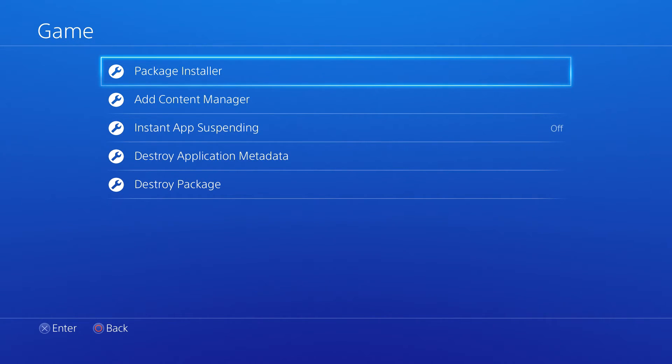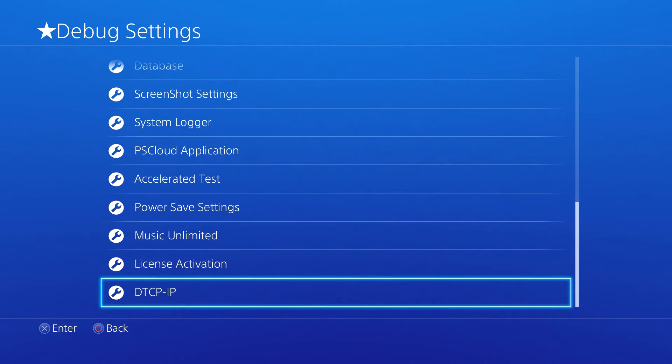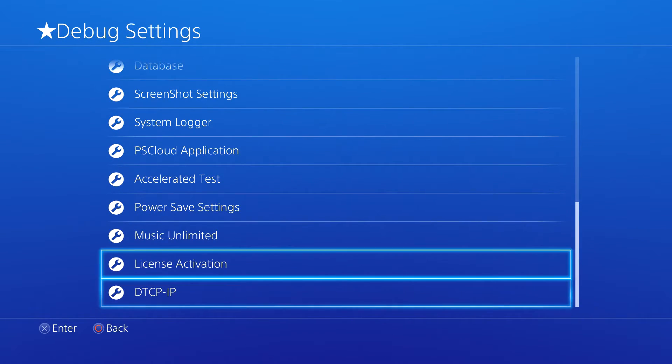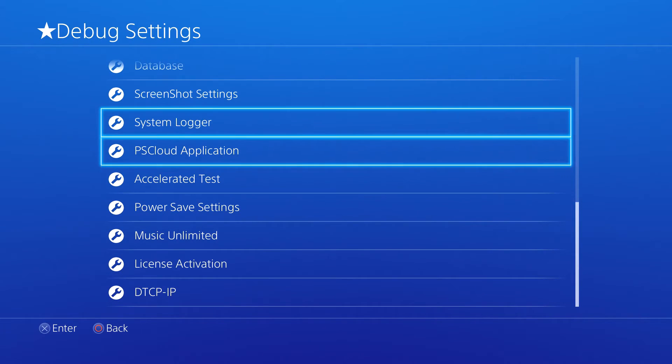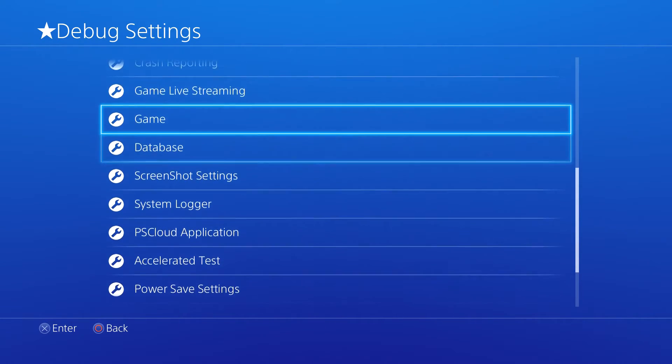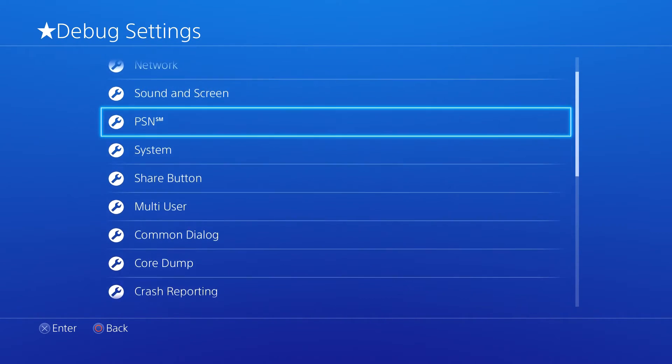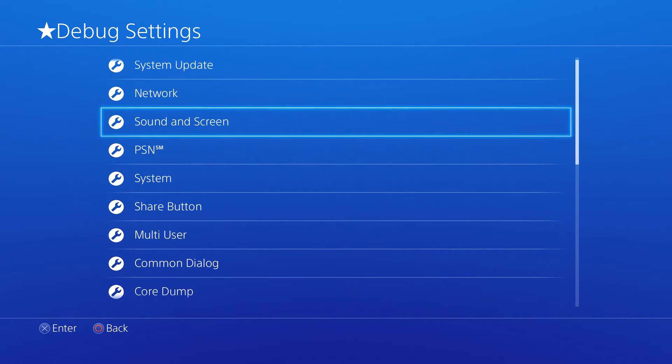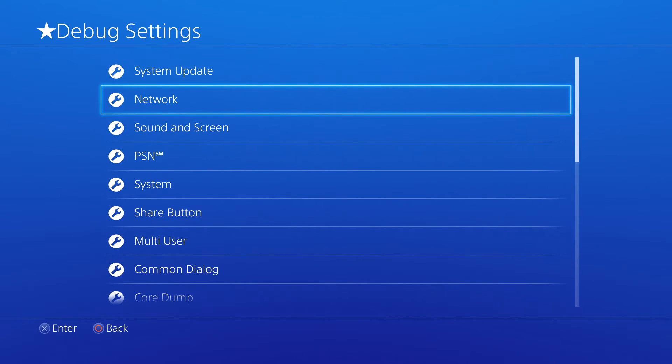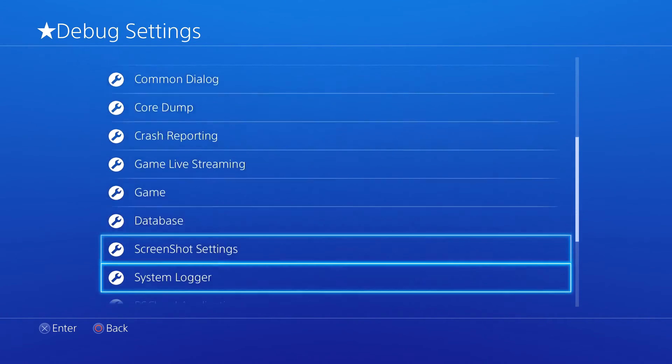So that's pretty much it guys - a very simple and easy tutorial on how to enable the debug settings without errors on your PlayStation 4 1.76 console. Hope this helped in some way. Comment, rate, subscribe, and all that good stuff. I'll see you guys in the next one. Peace!